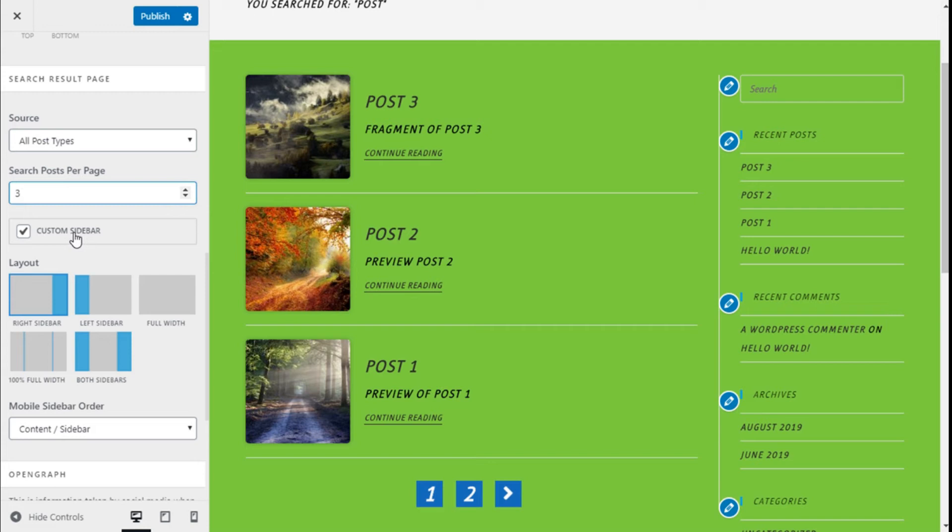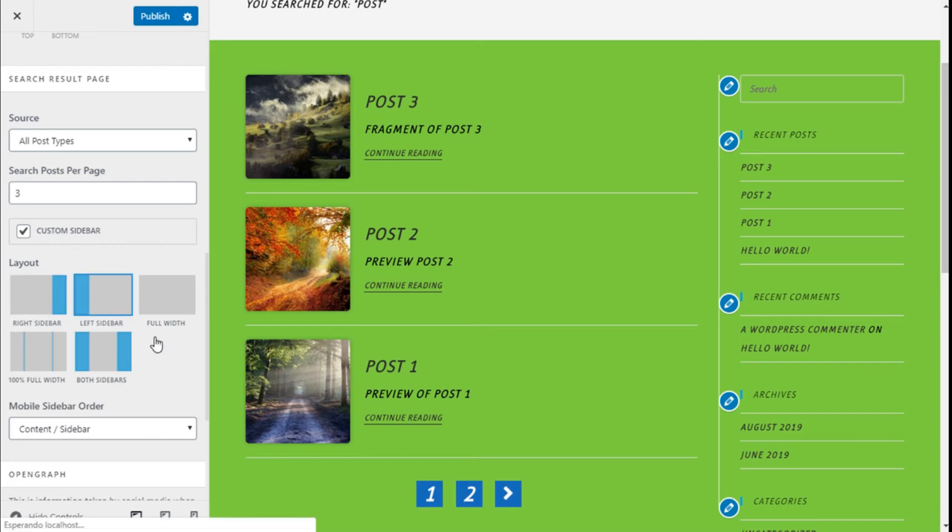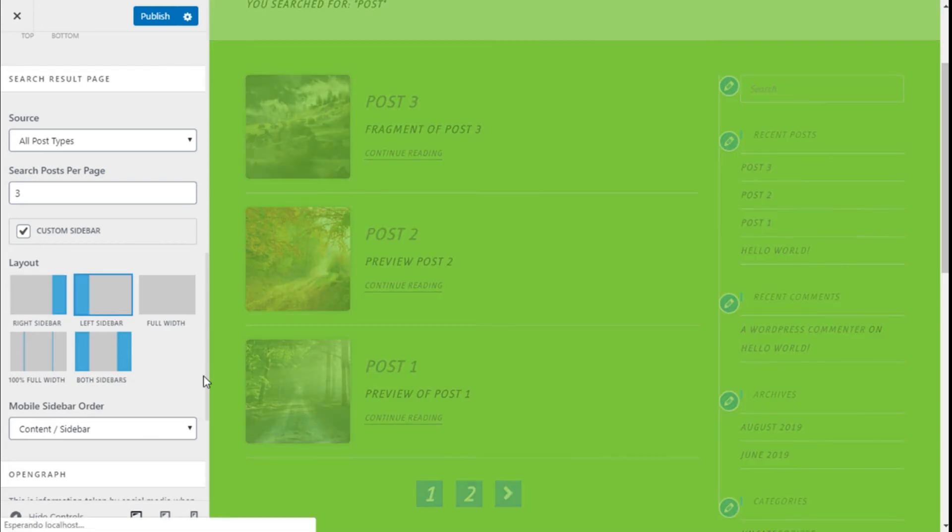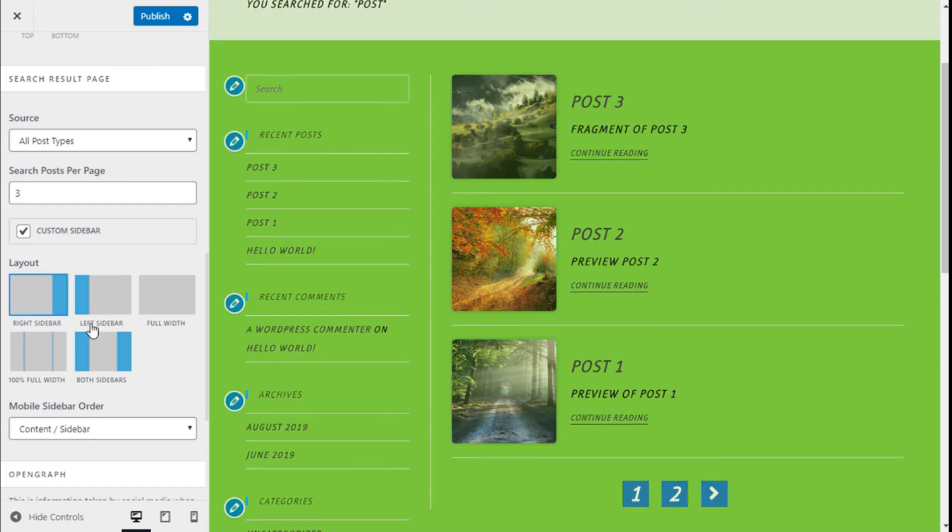So we can change the layout of the page: right sidebar, left sidebar, full width, 100% full width, or both sidebars. We are going to choose the left, but it doesn't look right, so we are going to leave it on the right.